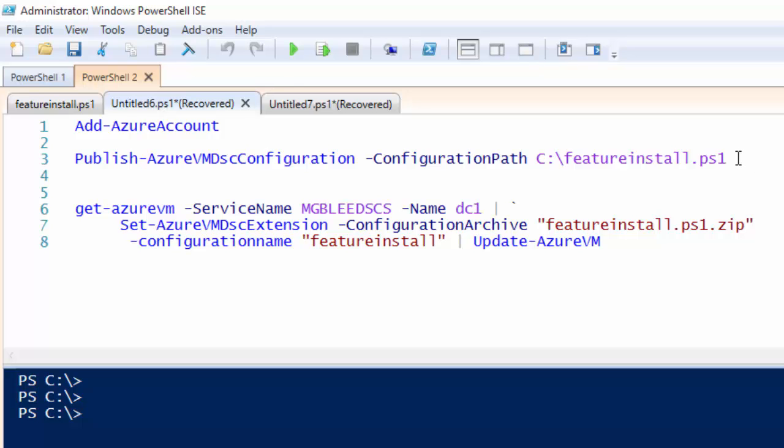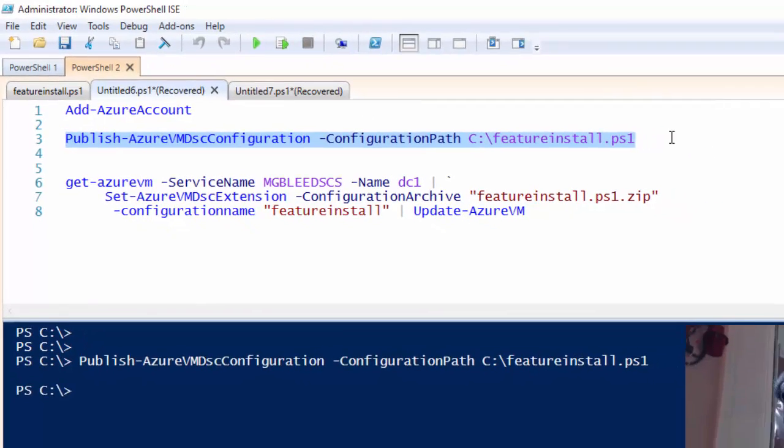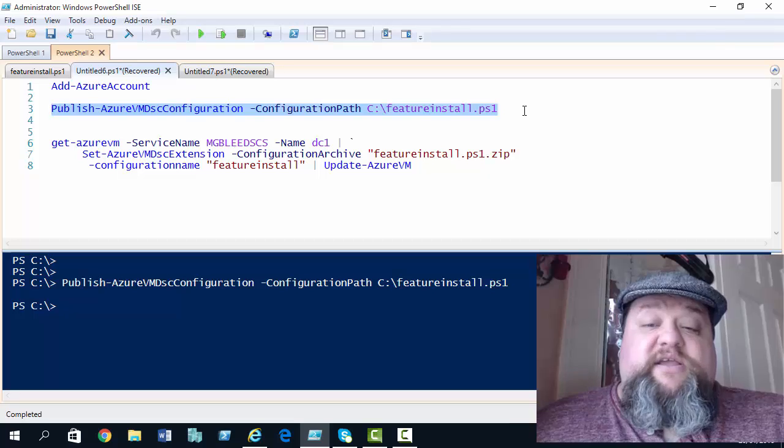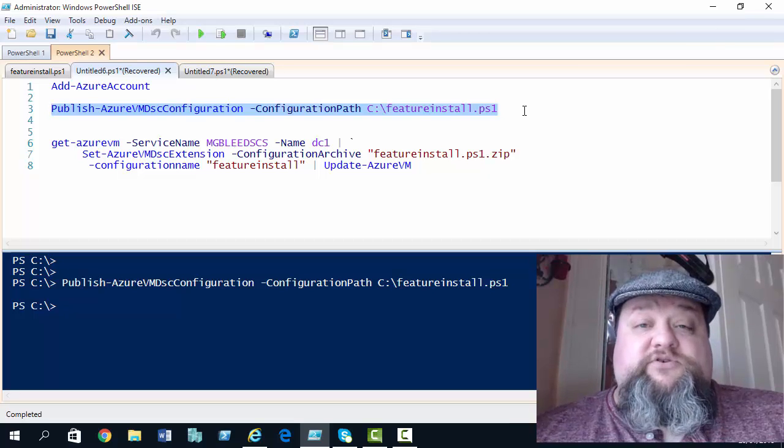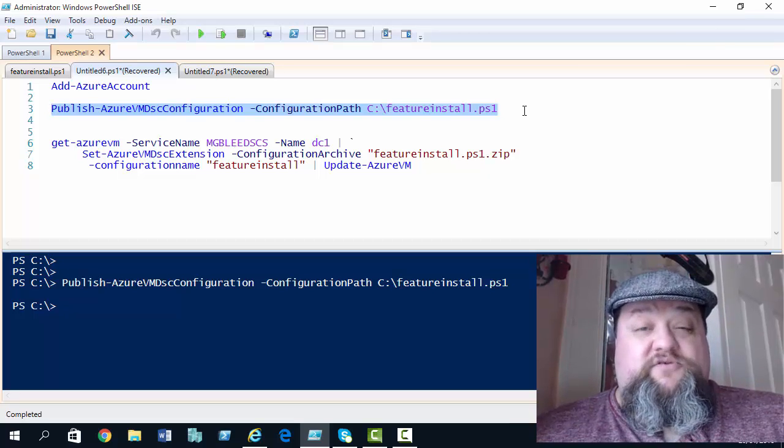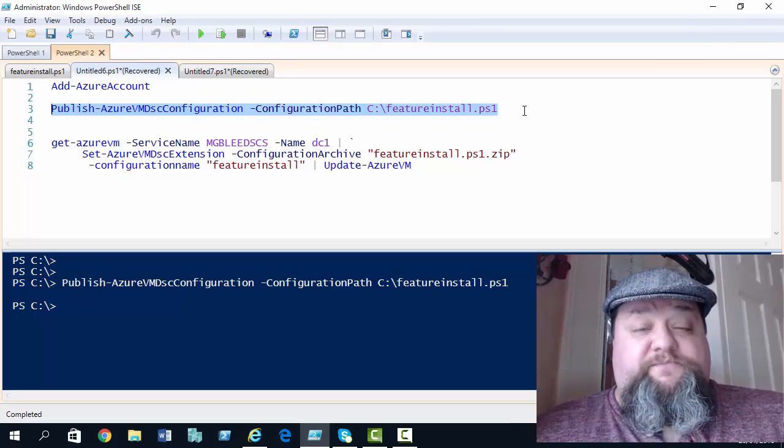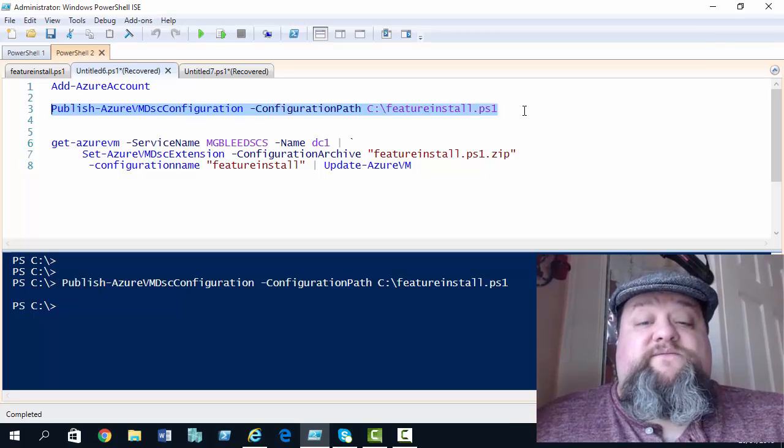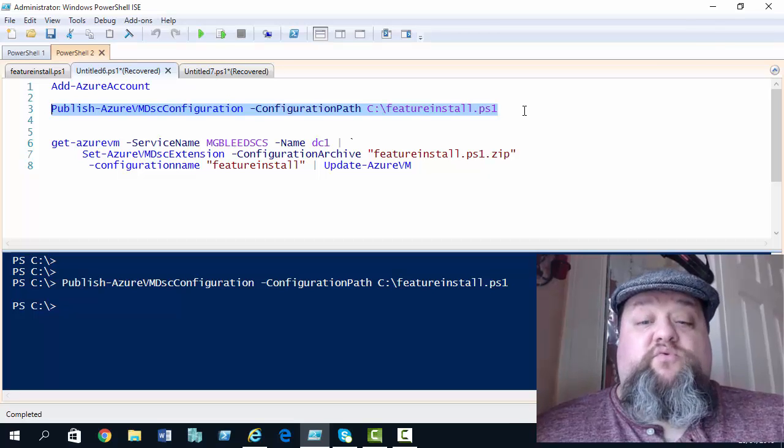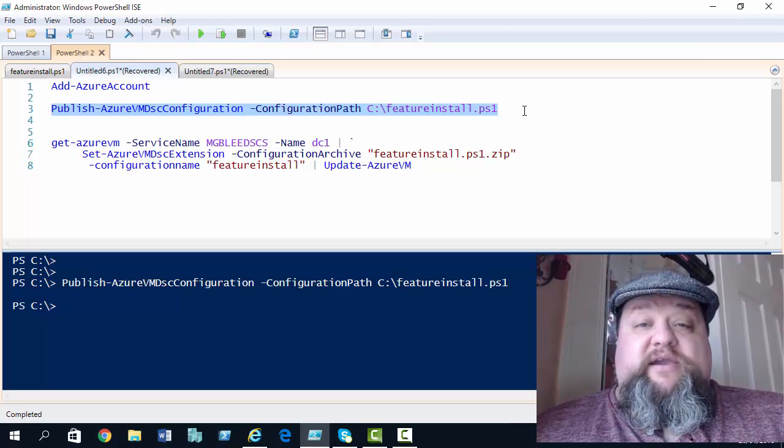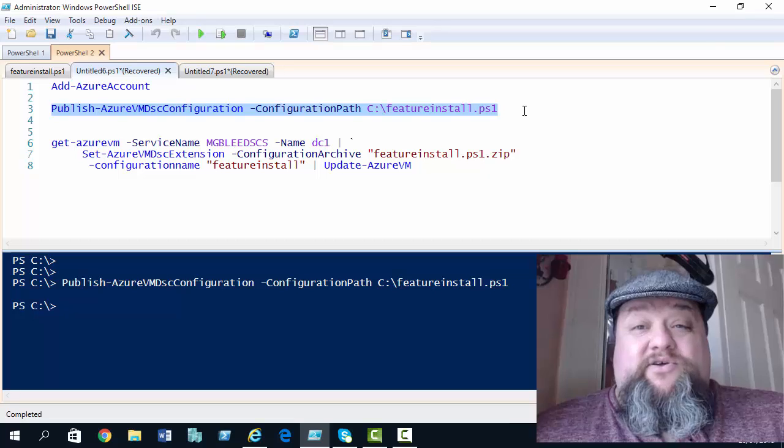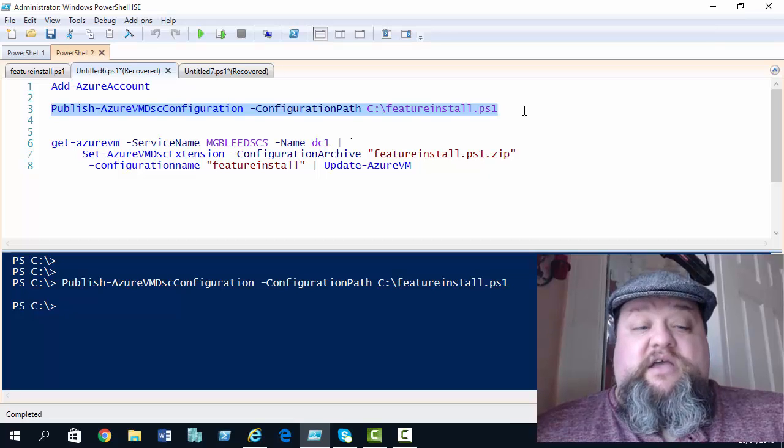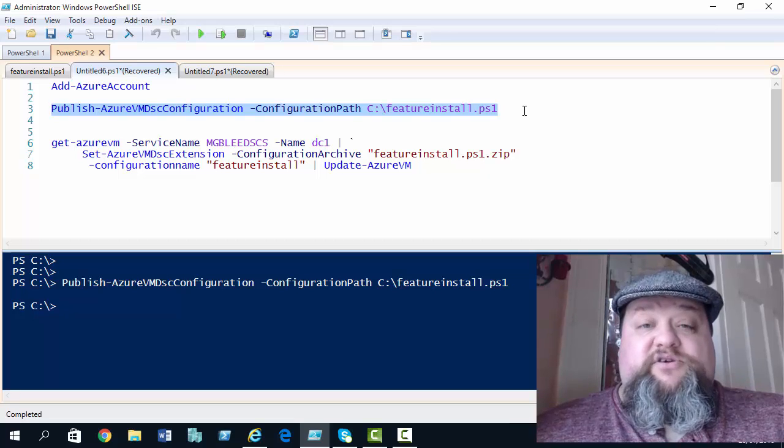So, if I execute line three, that will upload the featureinstall.ps1 script to my Azure subscription. And it will create it as a .zip file. So, the full name will be featureinstall.ps1.zip. That will be created for me. Now, we can take a look at that in our storage container before we execute the final PowerShell command.